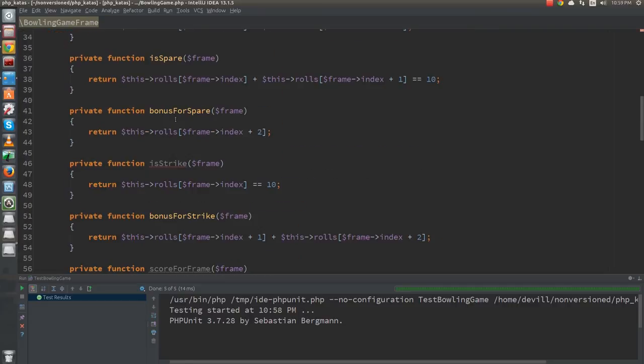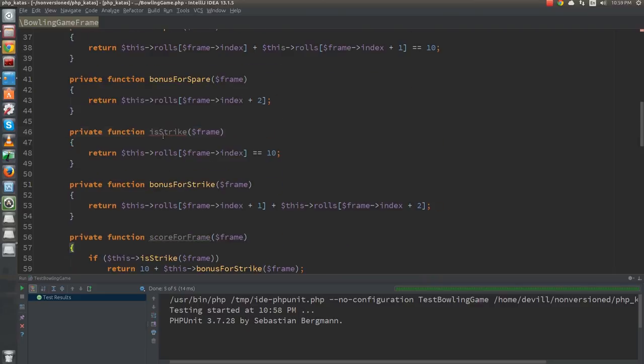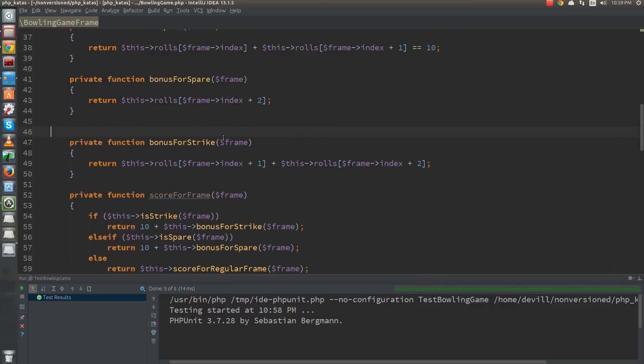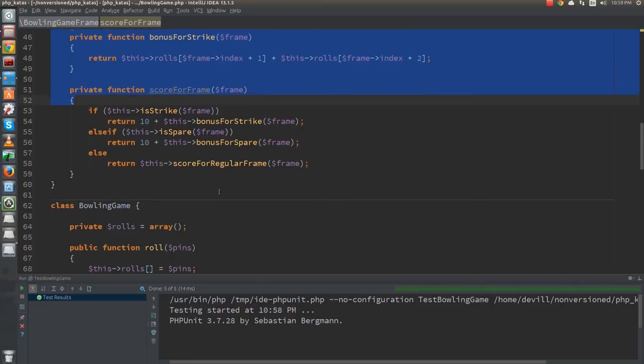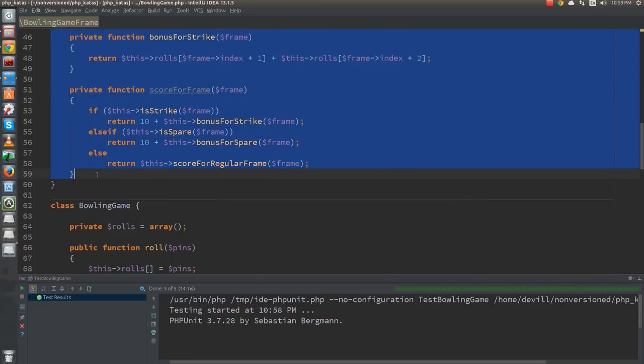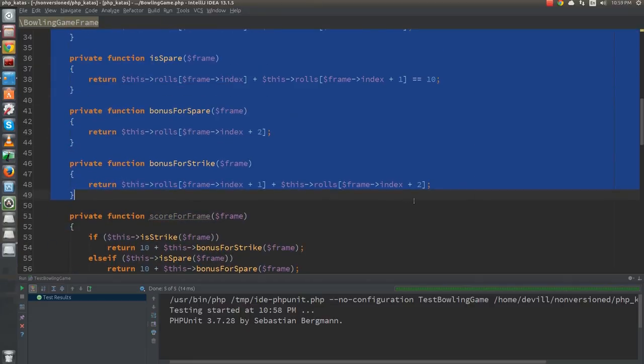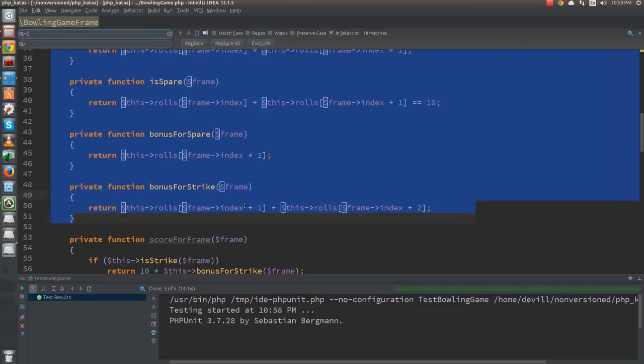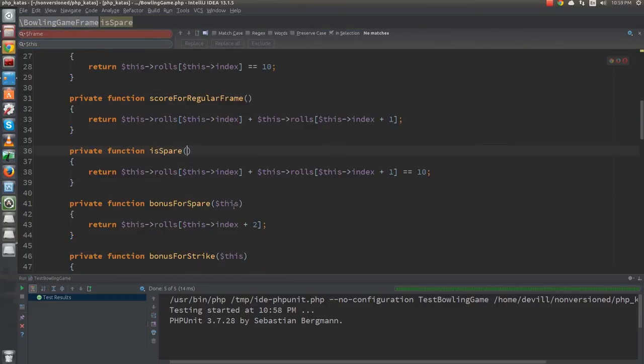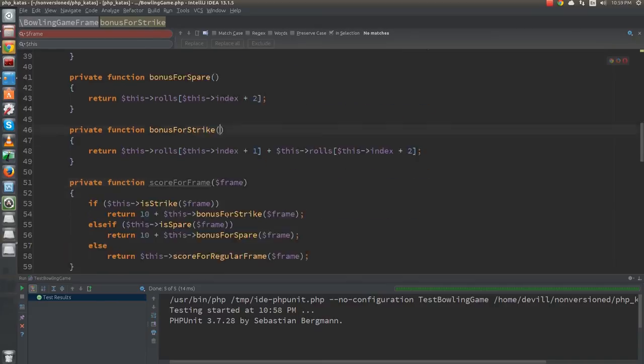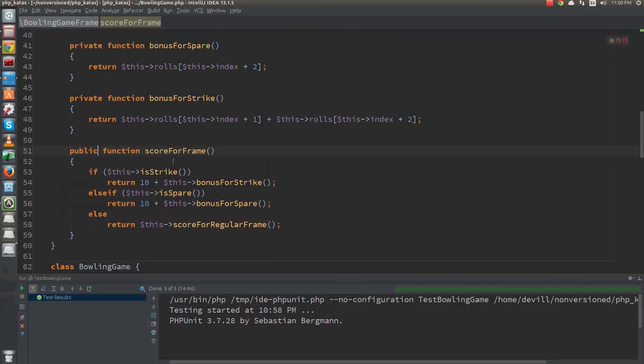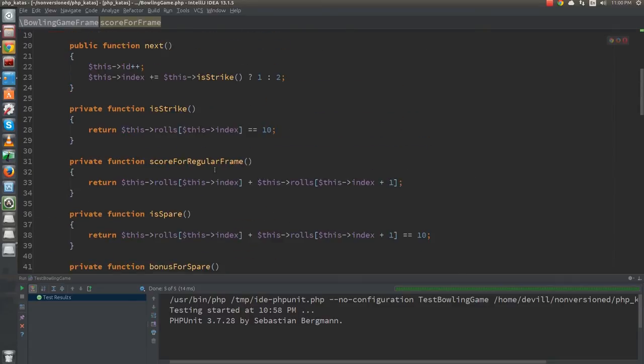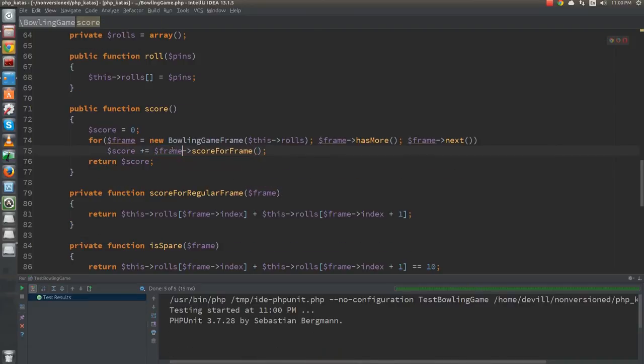After copying all of the functions, I delete the isStrike function, since that was already moved before. For the rest, I will do a find and replace of the frame with this, and delete the use this arguments. Finally I update the score-for-frame function to reflect my changes. I also make it public and update the score function in the game class to use the moved function instead of the original.